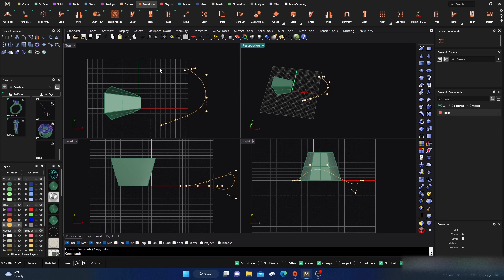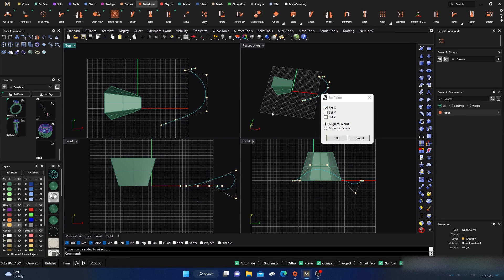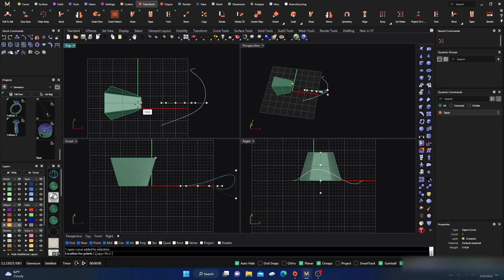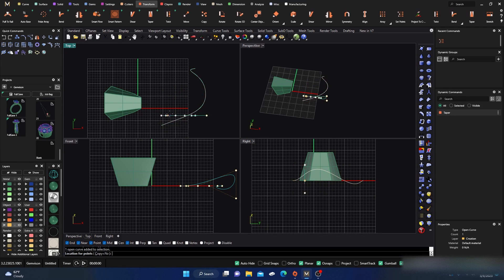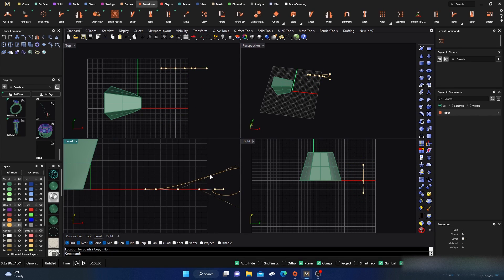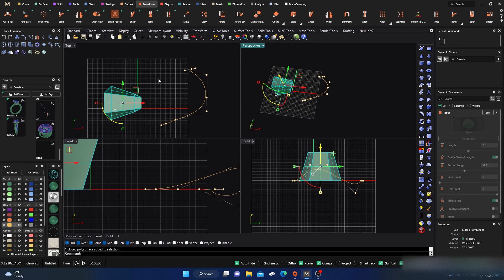Let's take that curve again, go back to Set Points, and this time do it in the Y direction. Now all the points are aligned in Y, and you can snap it anywhere you want. It keeps the curve's shape in the directions you're not constraining, but aligns — transforms — it in the chosen direction.